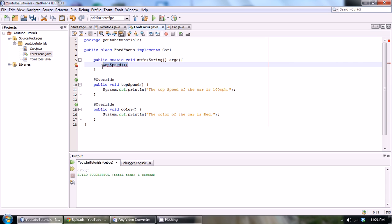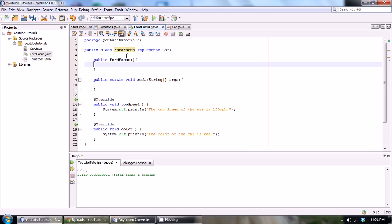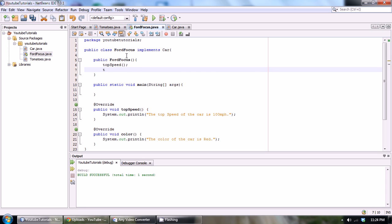So really we should be creating a constructor. We would just go public FordFocus, and then we would just call topSpeed within the constructor, and we could call color also in the constructor.